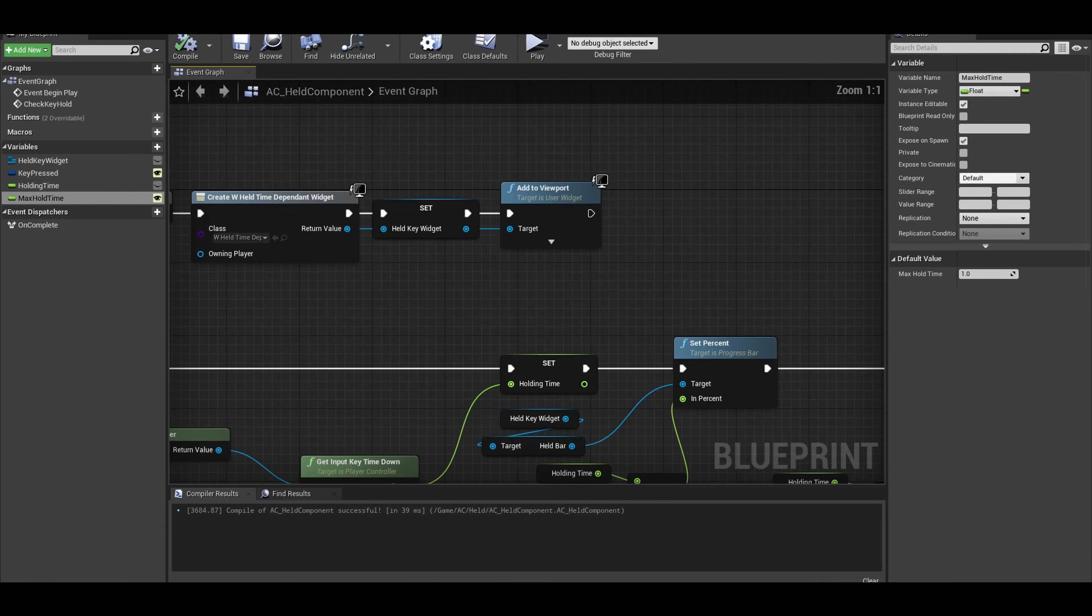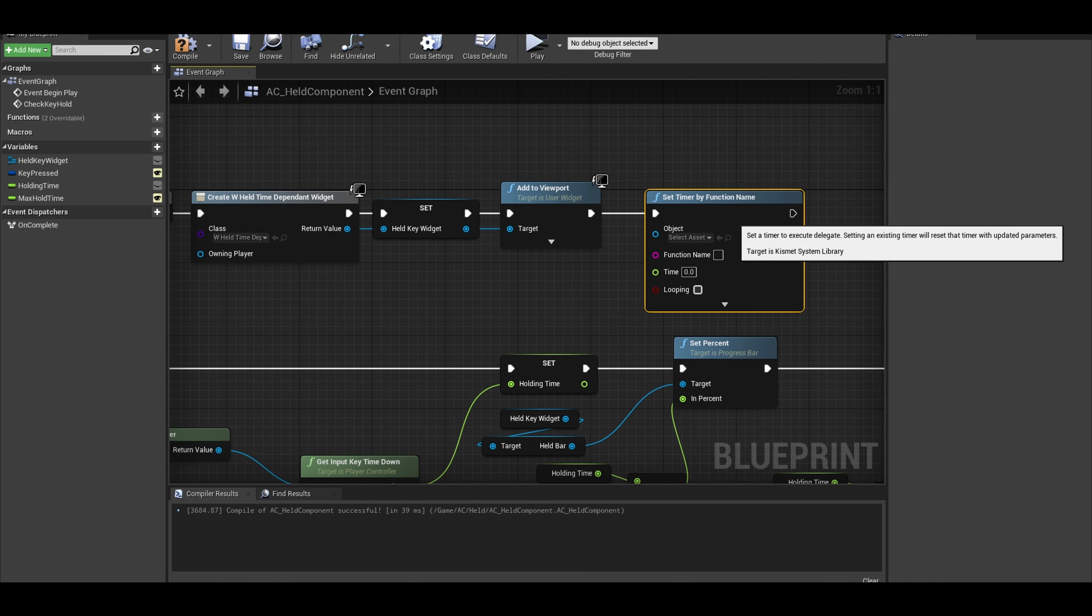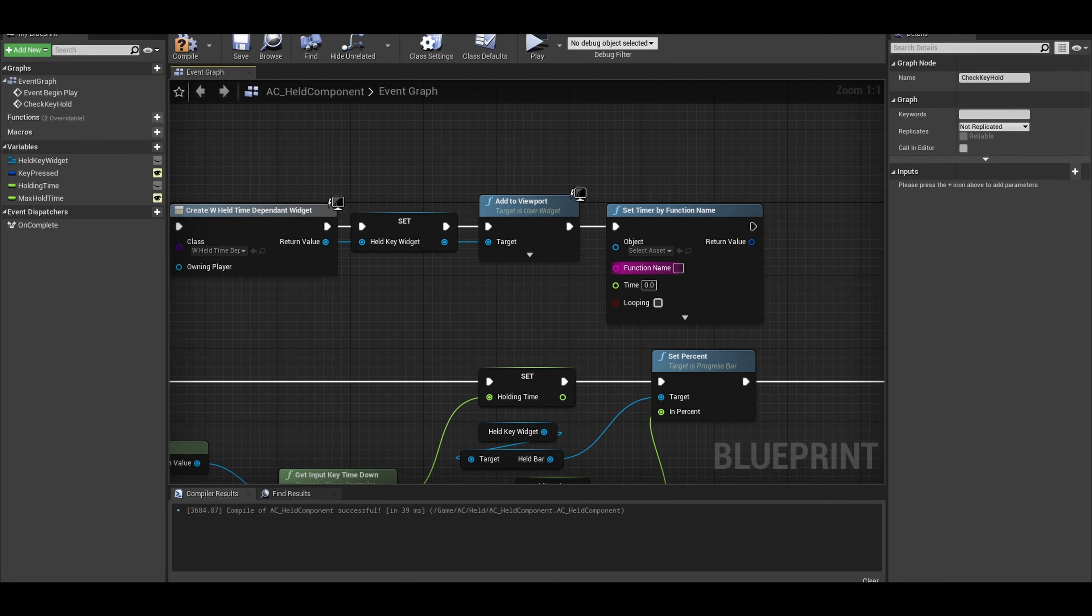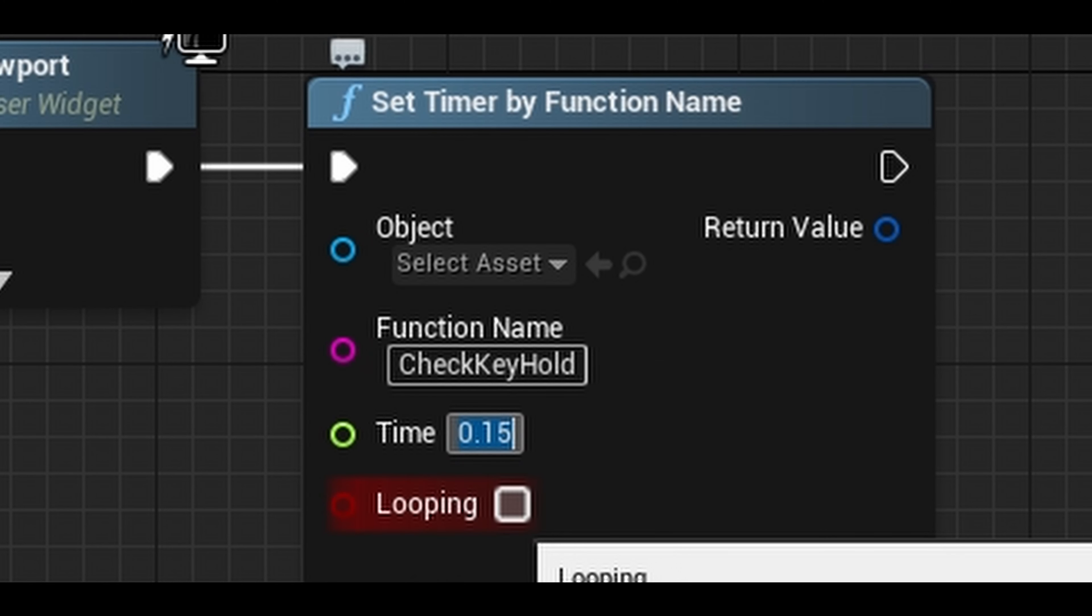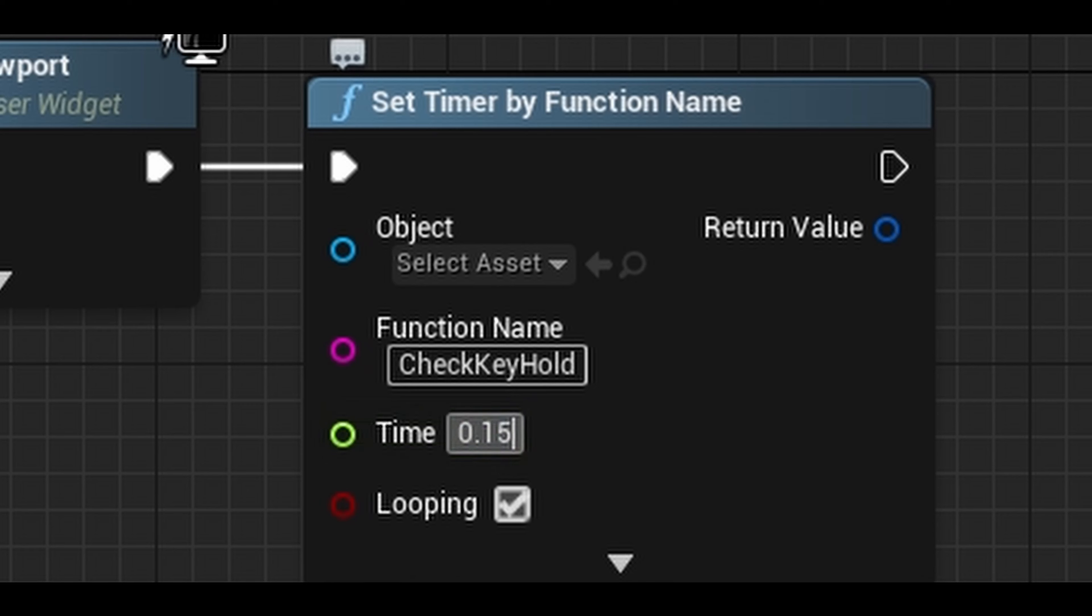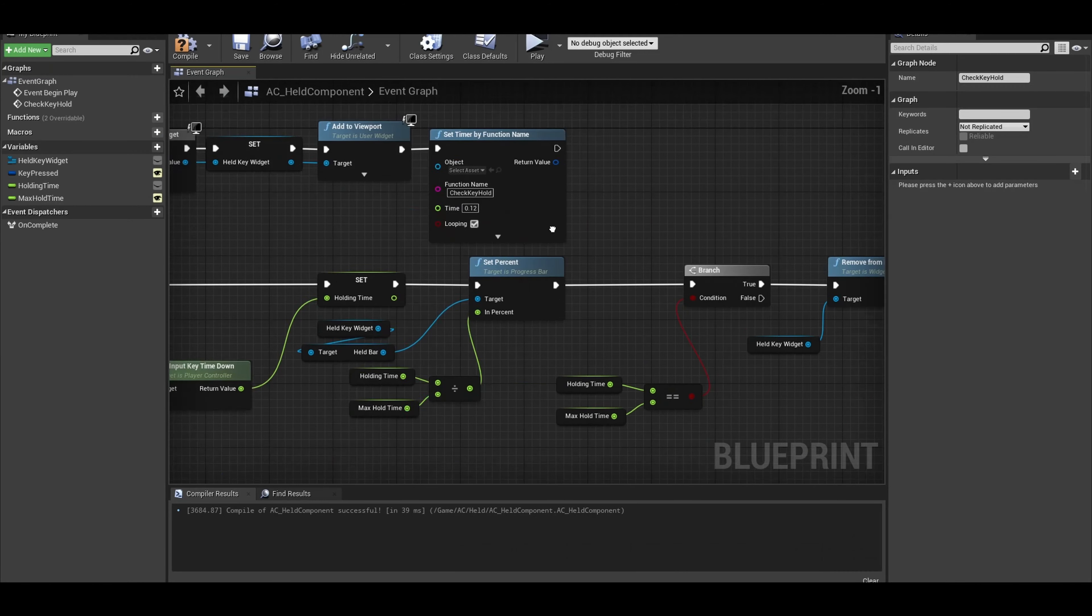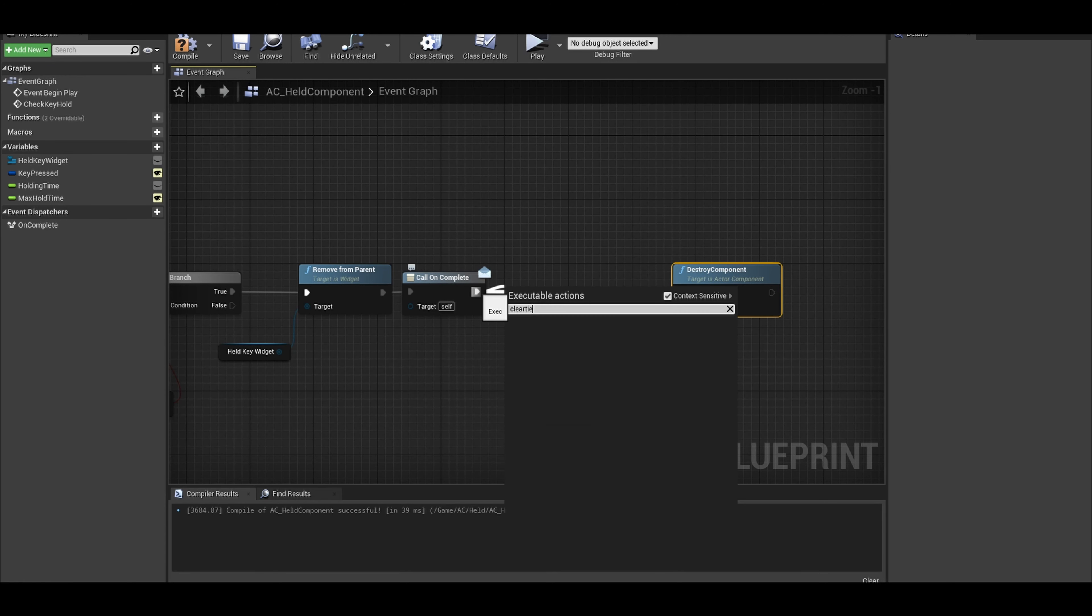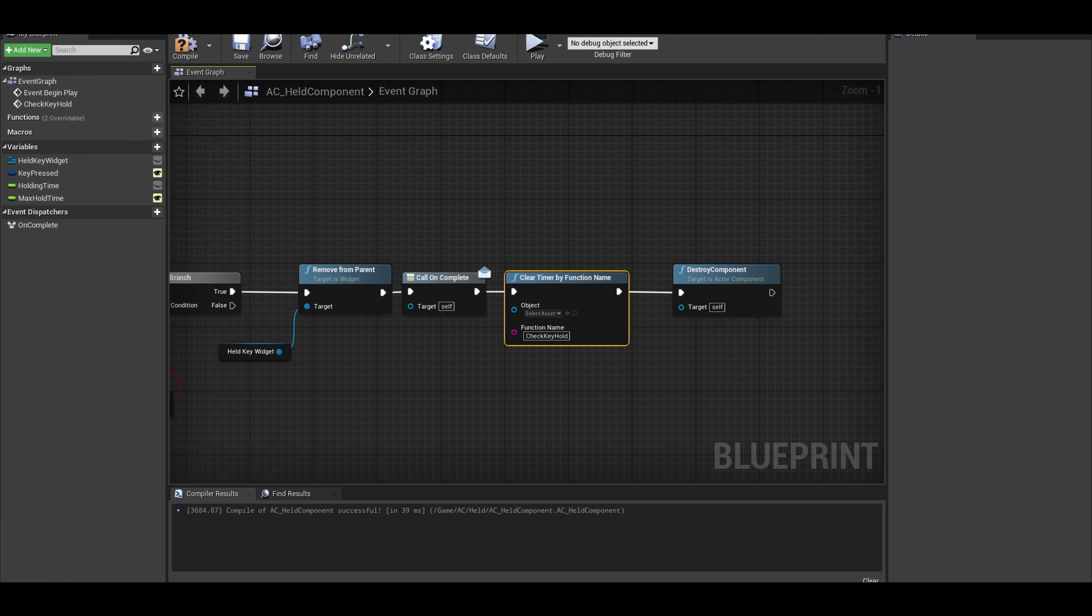We then want to Set Timer by Function Name. Once we add this, we want to loop the Check Hold event constantly. Give the function name. The time can be 0.12 and tick Looping to true. And don't forget to Clear Timer by Function Name before destroying the component, adding in its function name correctly.